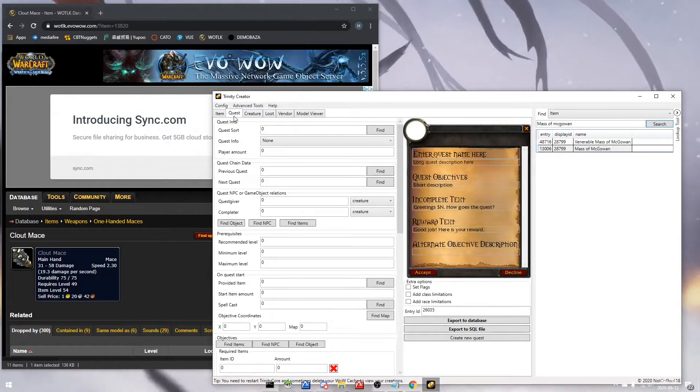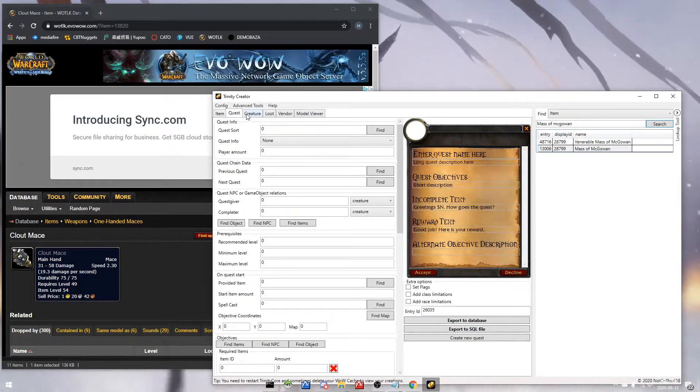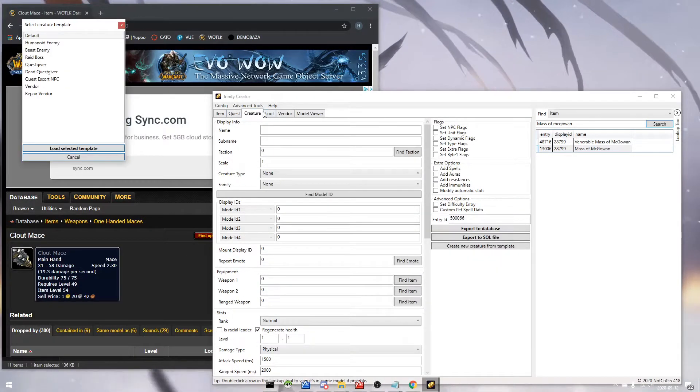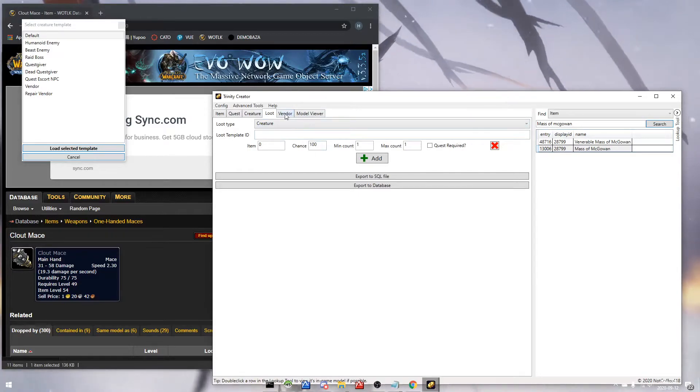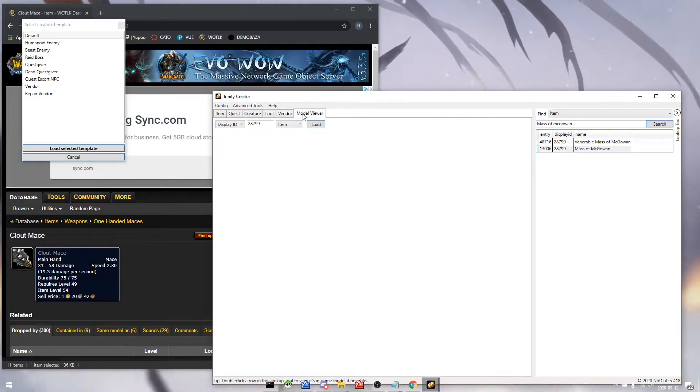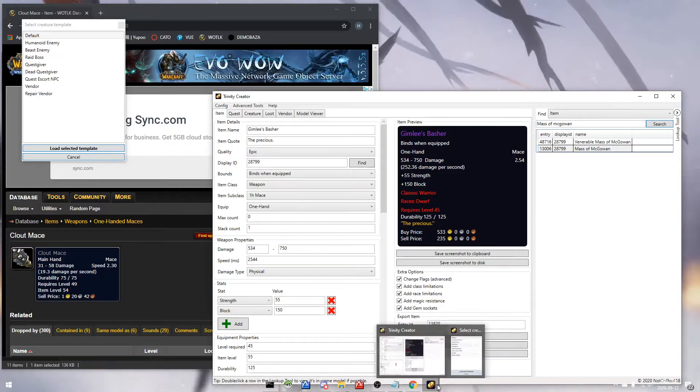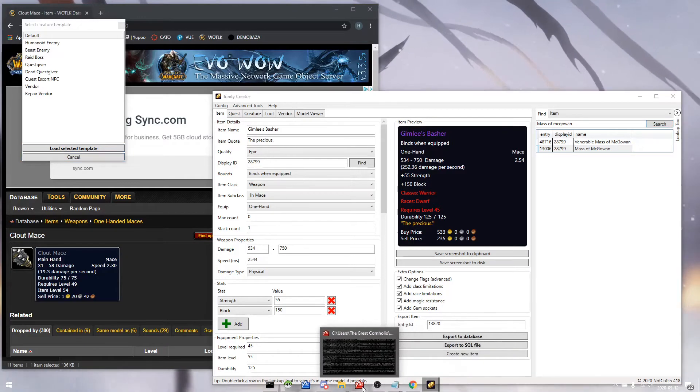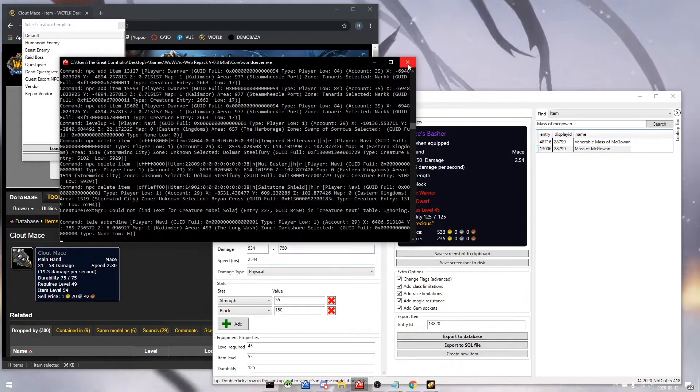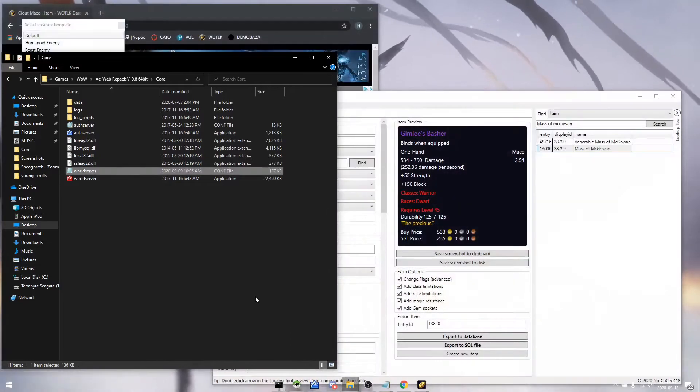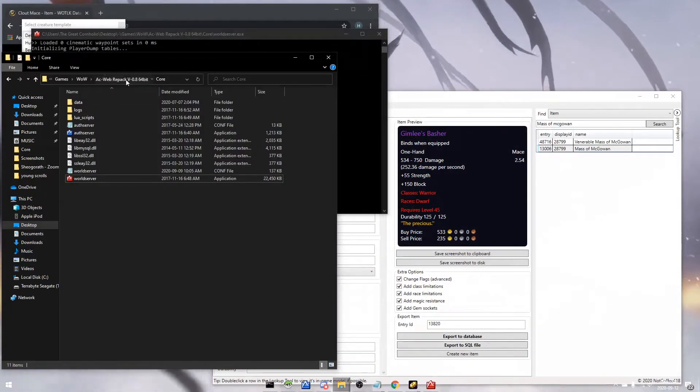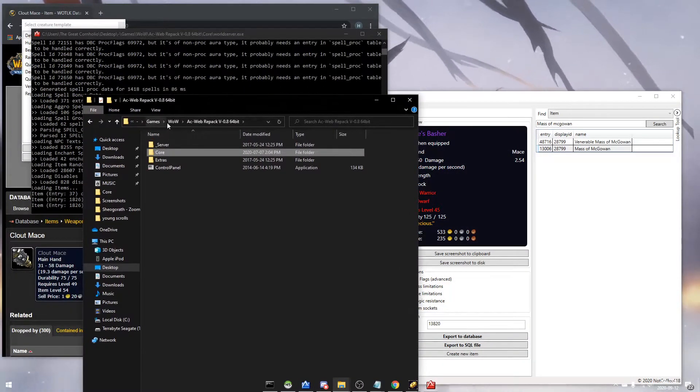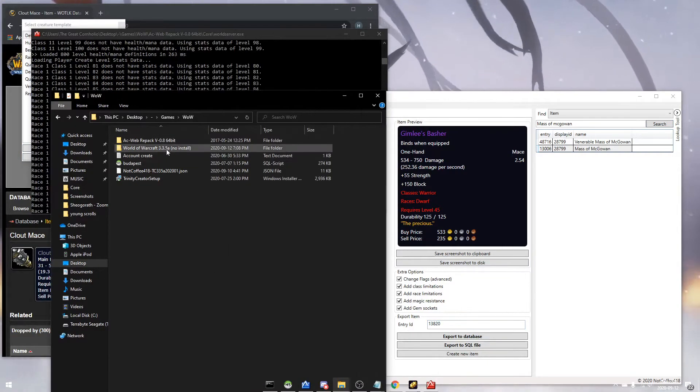In Trinity Creator you can make custom quests, loot, vendors. We're gonna close out our server and restart it, otherwise our new items aren't gonna be loaded in. And in our World of Warcraft server, we're gonna delete the cache folder.